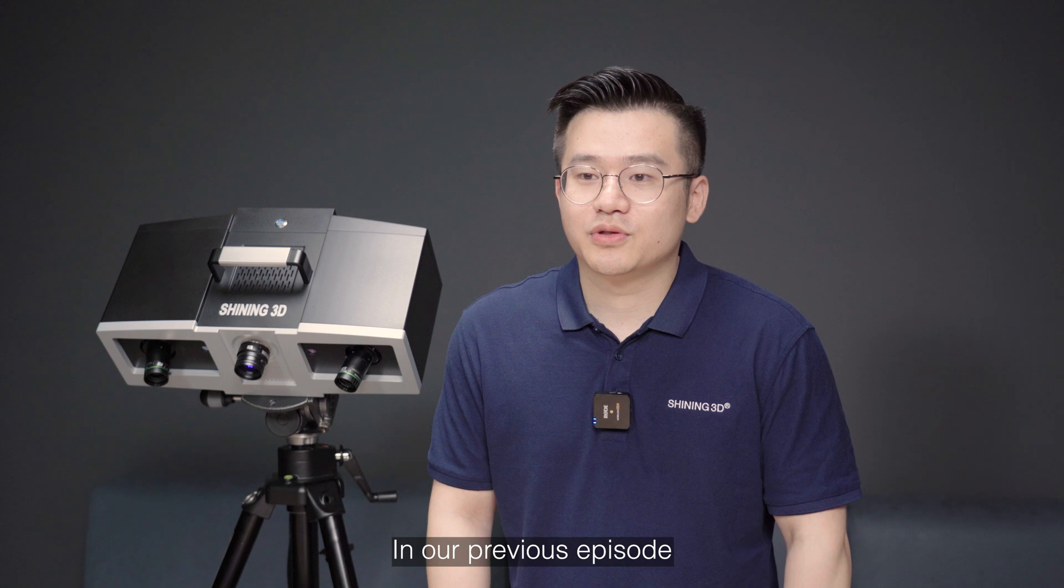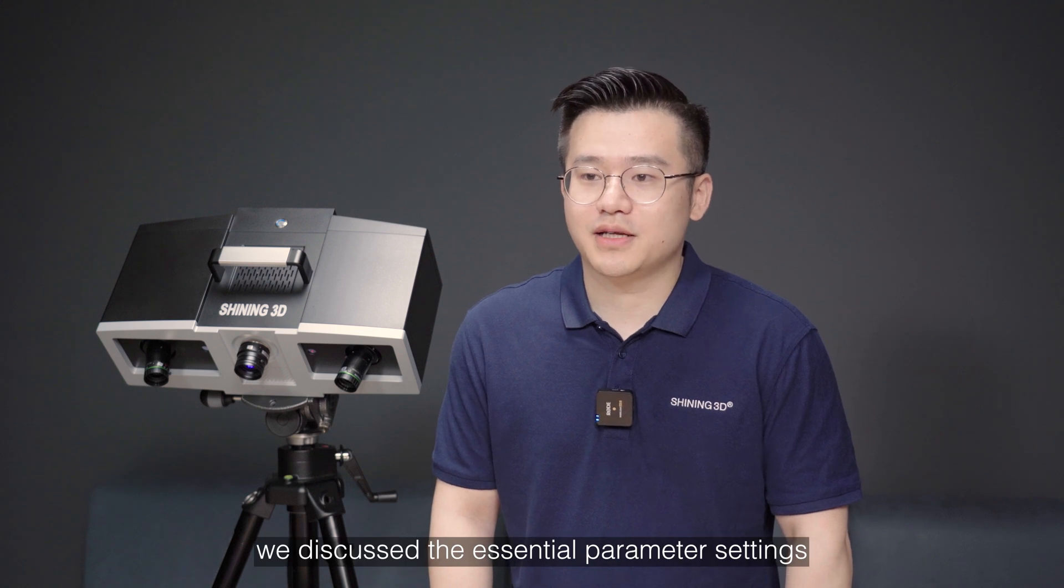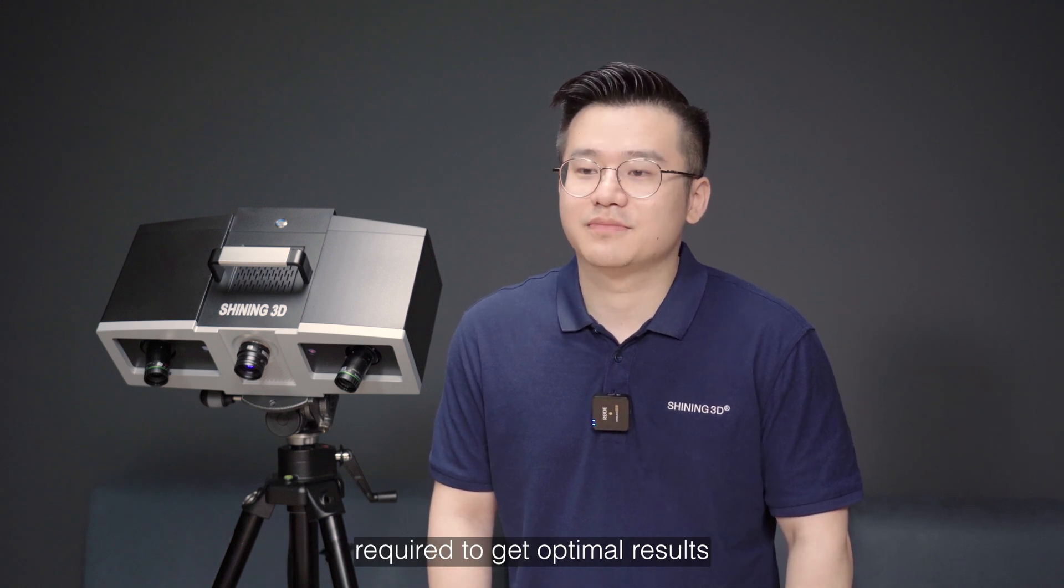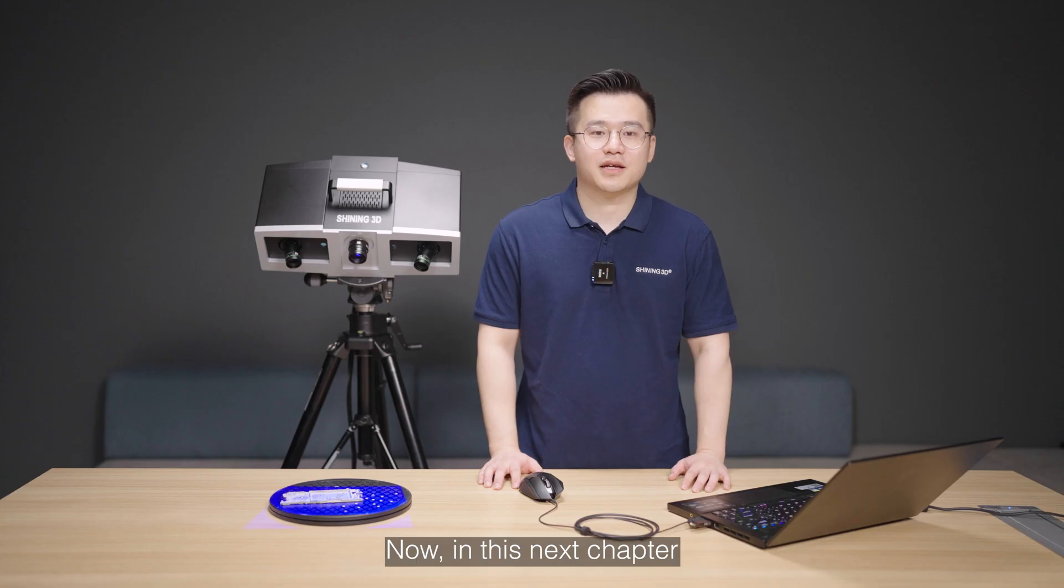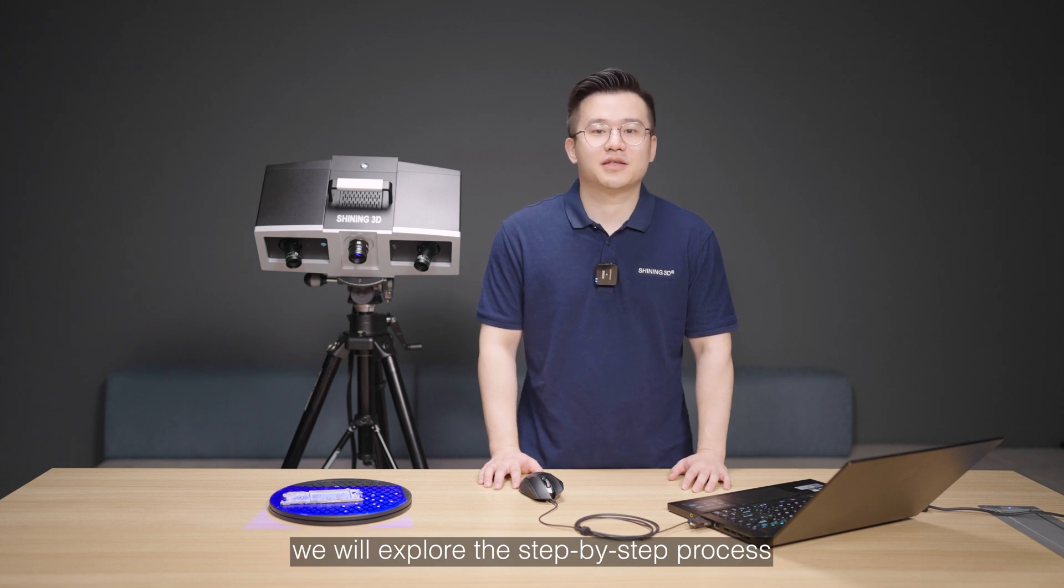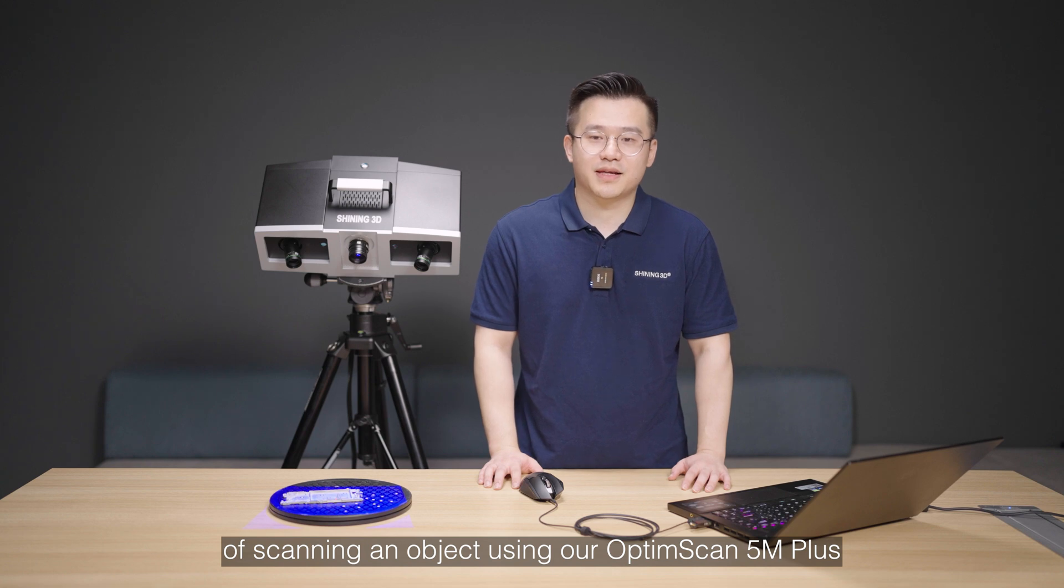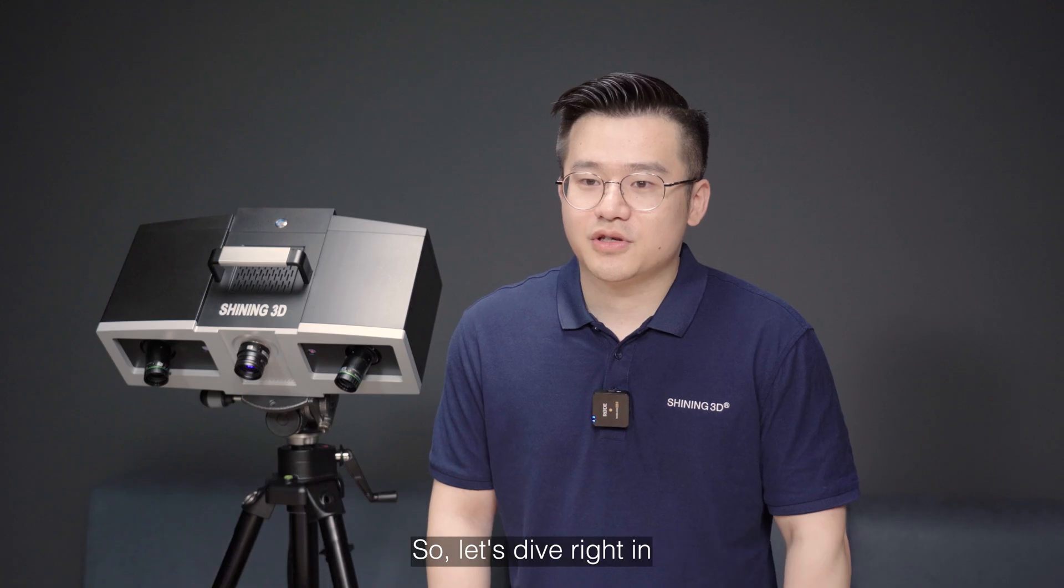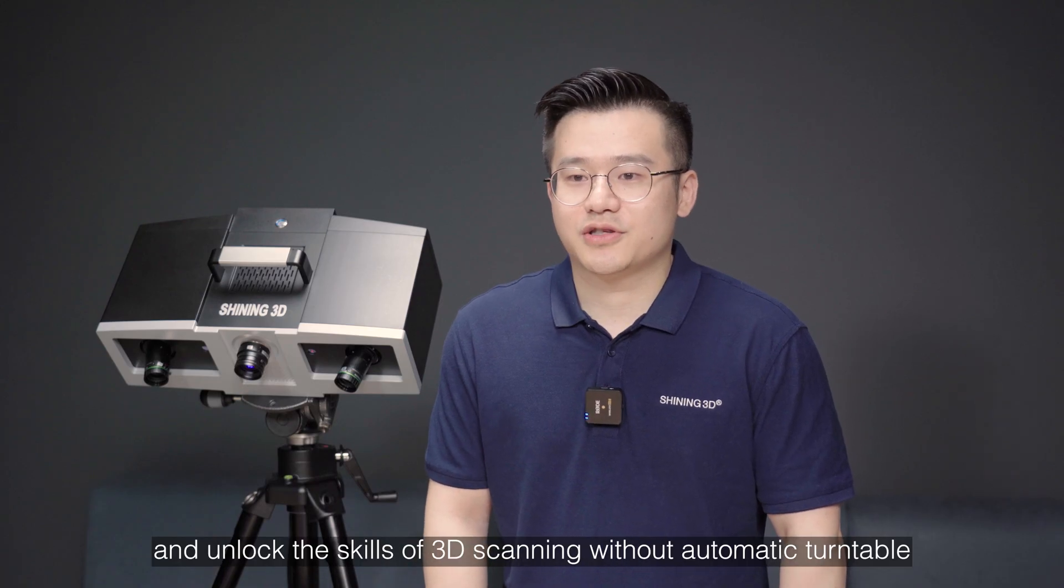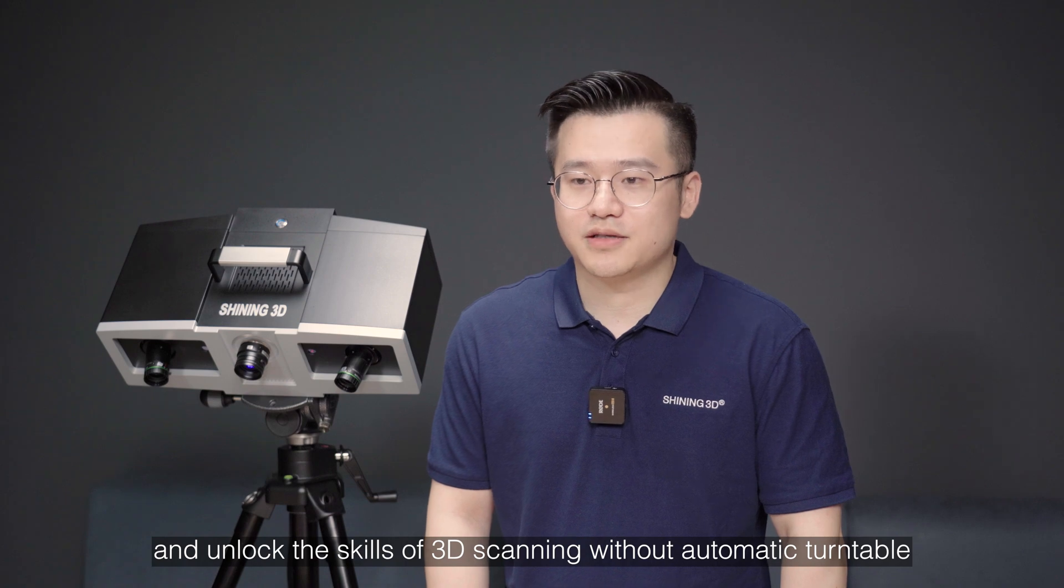In our previous episode, we discussed the essential parameter settings required to get optimal results. Now, in this next chapter, we will explore the step-by-step process of scanning an object using our OptimScan 5M+. So let's dive right in and unlock the skills of 3D scanning without automatic turntable.